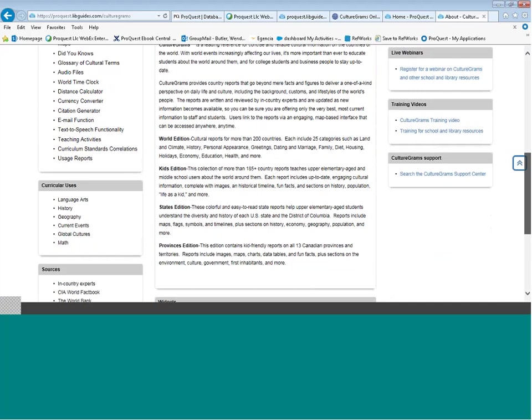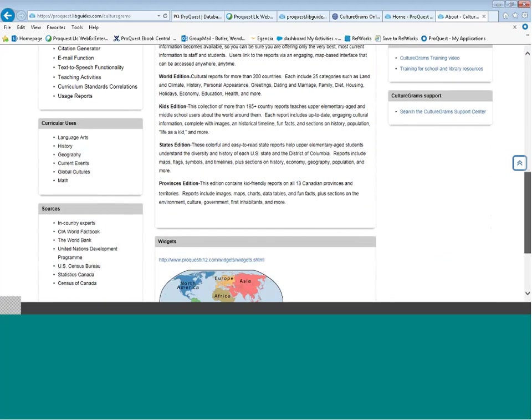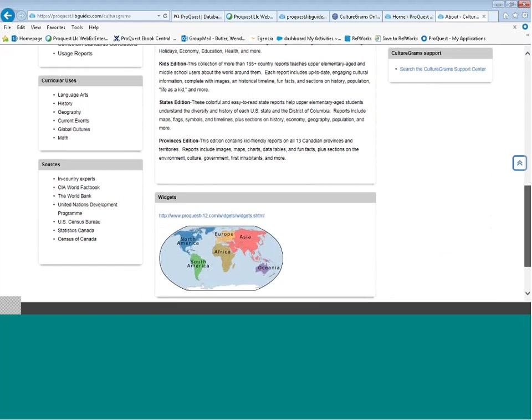This is a multidisciplinary product. It's usable in language arts classes, history, geography, current events, global cultures, and even mathematics curriculums. The sources used here include in-country experts, the CIA World Factbook, the World Bank, the United Nations Development Program, the United States Census Bureau, and the Statistics and Census of Canada.